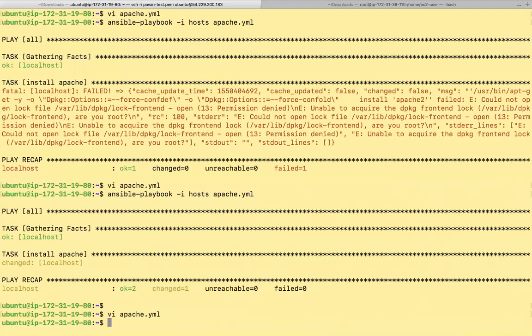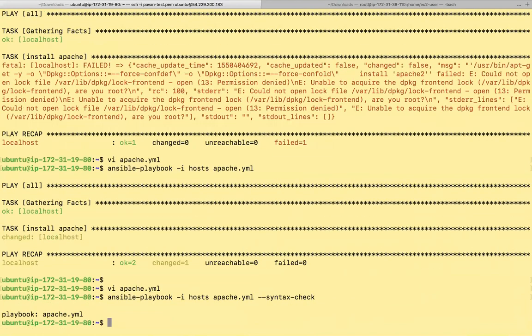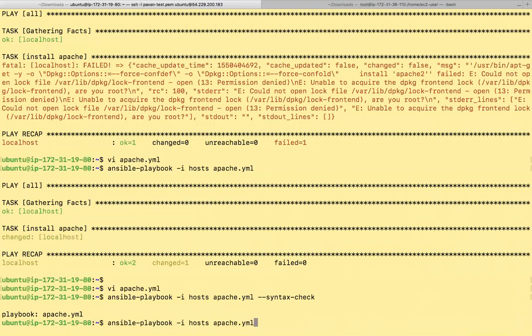First, we'll do the syntax check. --syntax-check. That's fine. Let's run the playbook.